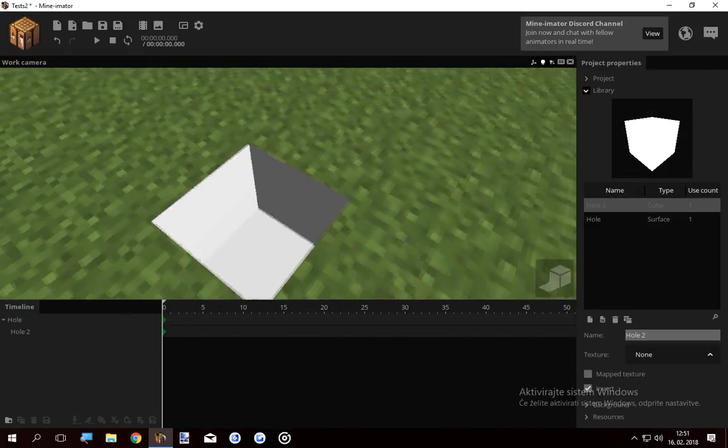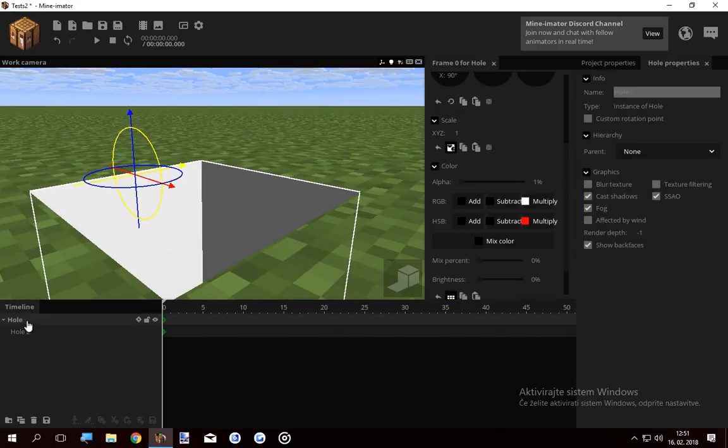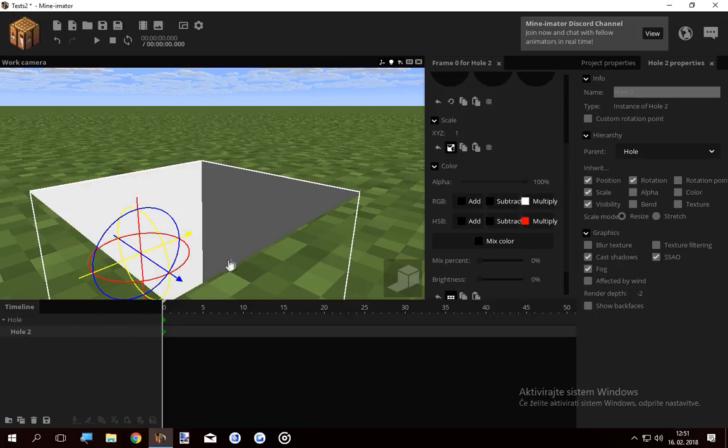Well basically what's happening here is the surface is making the grass invisible in this area. Because you can see through it because the render depth is lower than the grasses. And the hole has got an even lower render depth, so you can see it through.